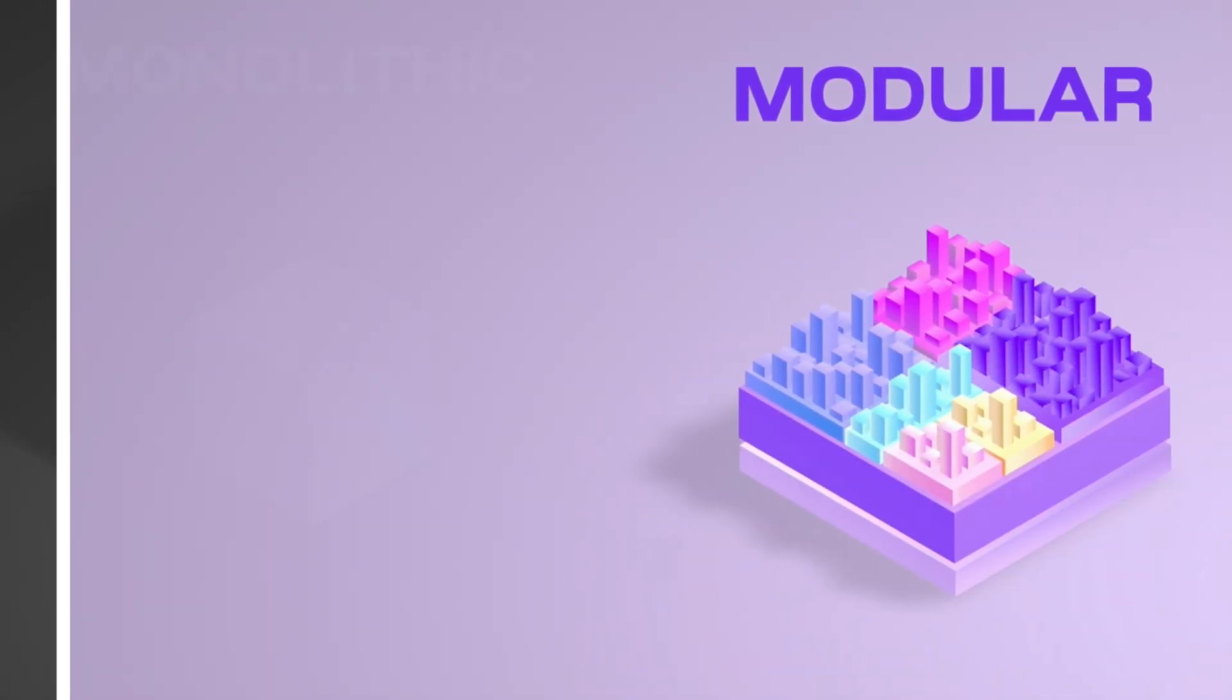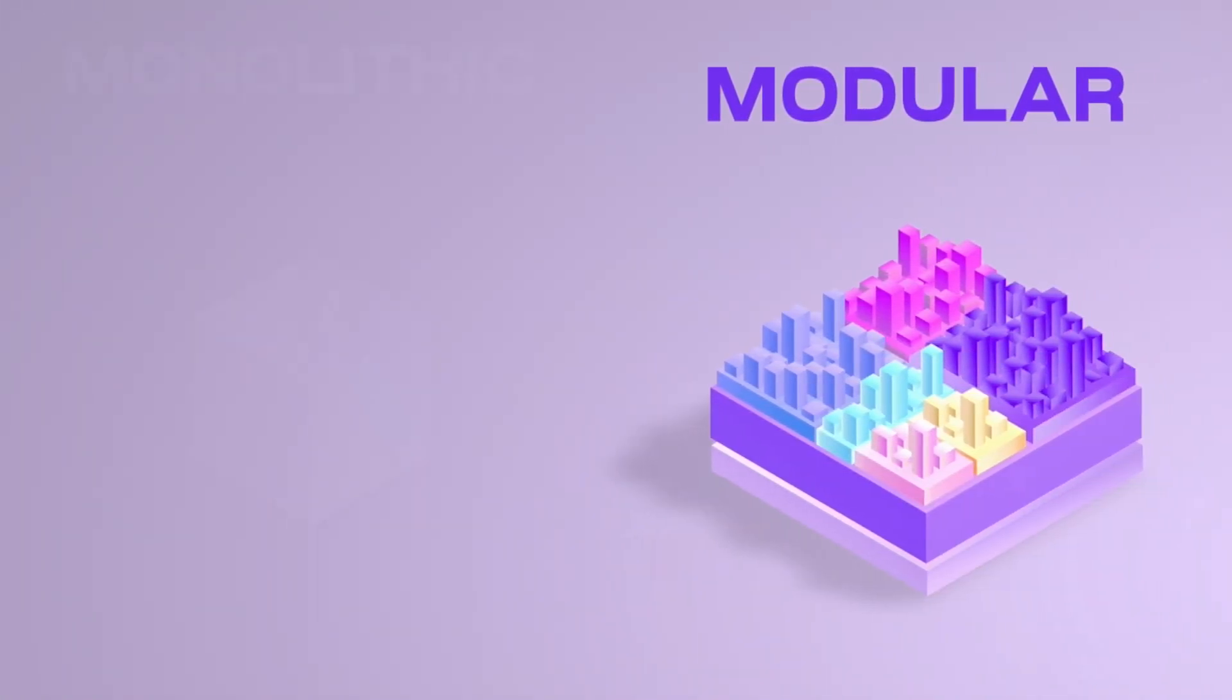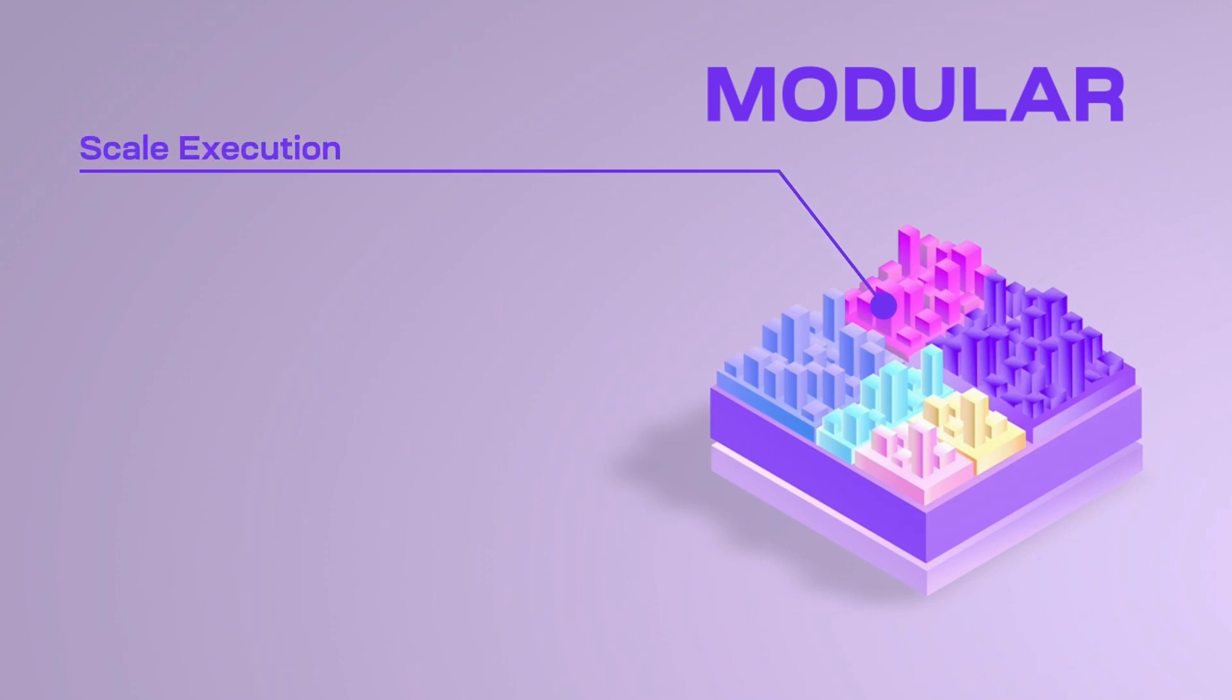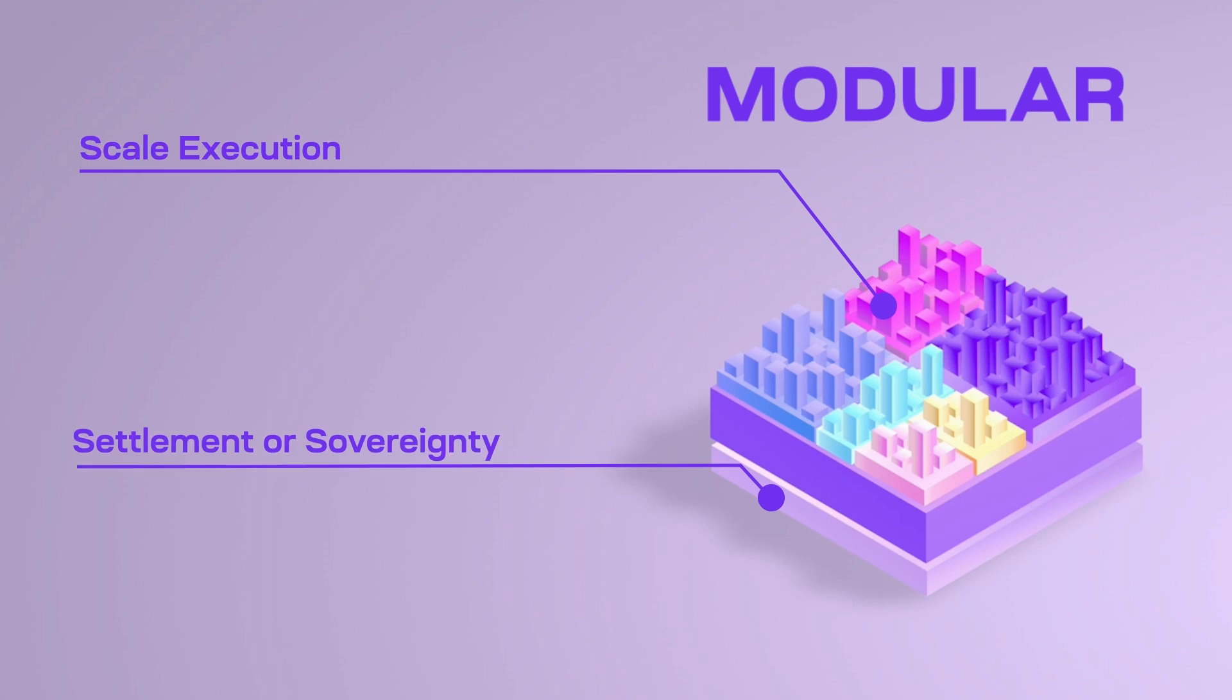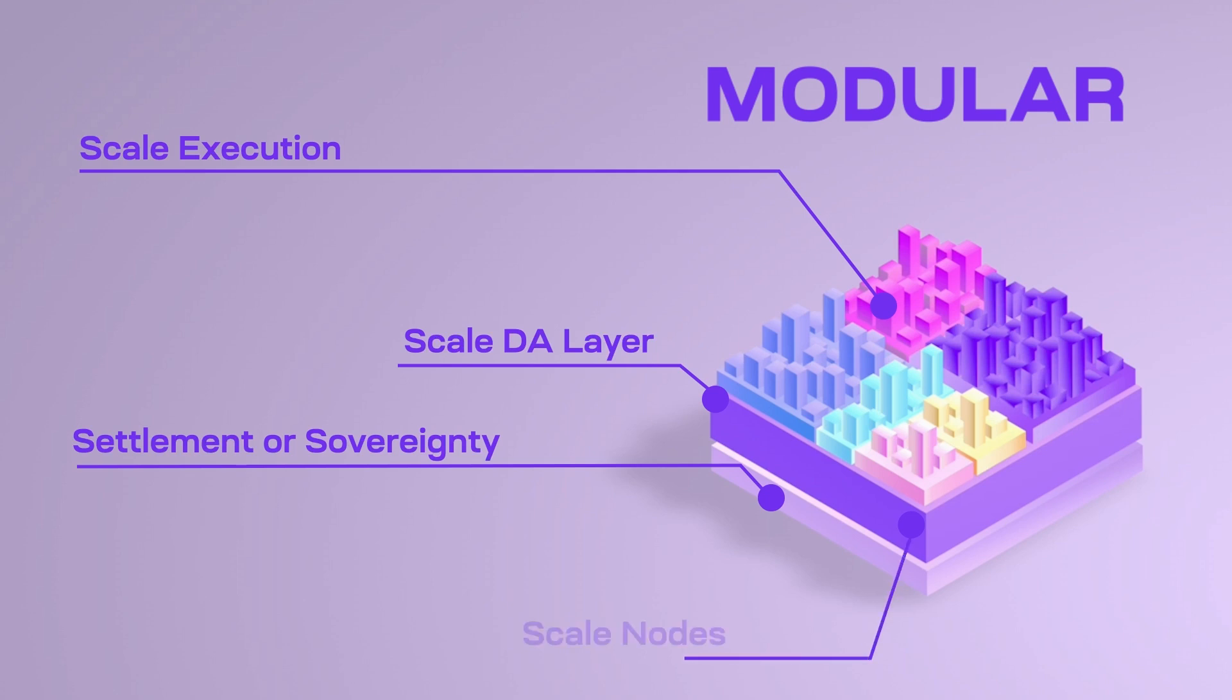On the modular hand, if we want to increase speed, rollups have a specialized node that only focuses on execution, called a sequencer. If you want to increase sovereignty or connect to Ethereum, you can choose your own settlement layer. If we want to increase transactions and block size, we have a specialized blockchain that only focuses on data availability. And if we want to increase nodes in the network, specialized DA layers like Celestia let you use your phone and participate in data availability sampling.